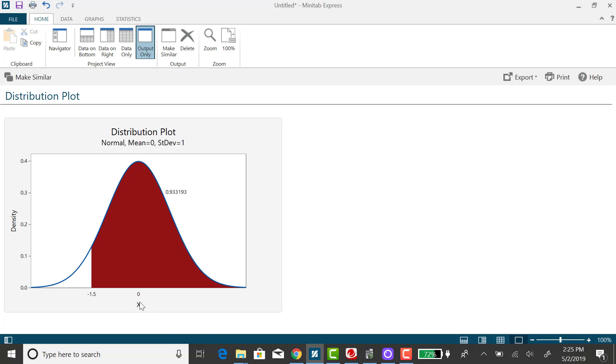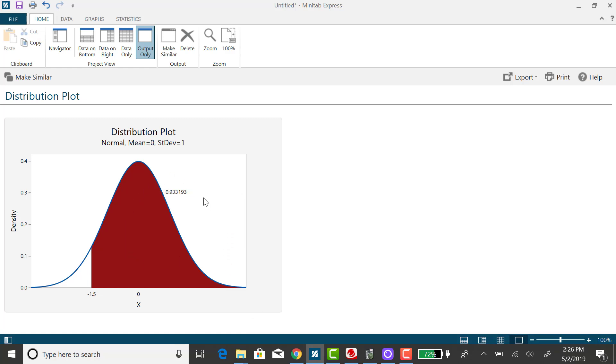If we were finding the area to the right of 0 that would be 0.5. So since we shaded below that or we started below that and shaded to the right, the area is expected to be greater than 0.5.